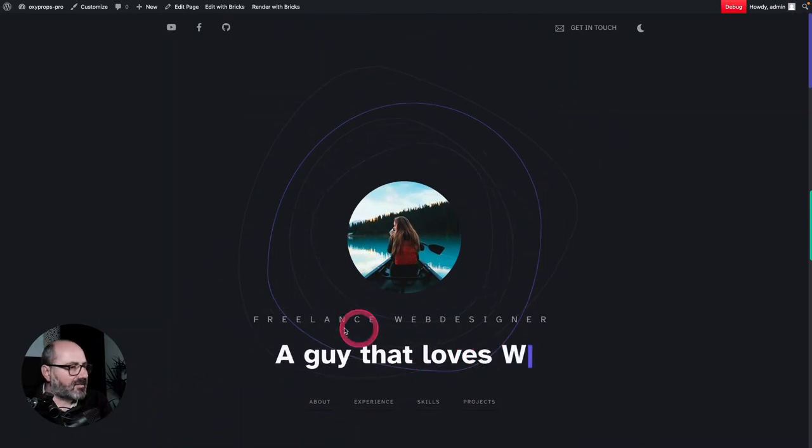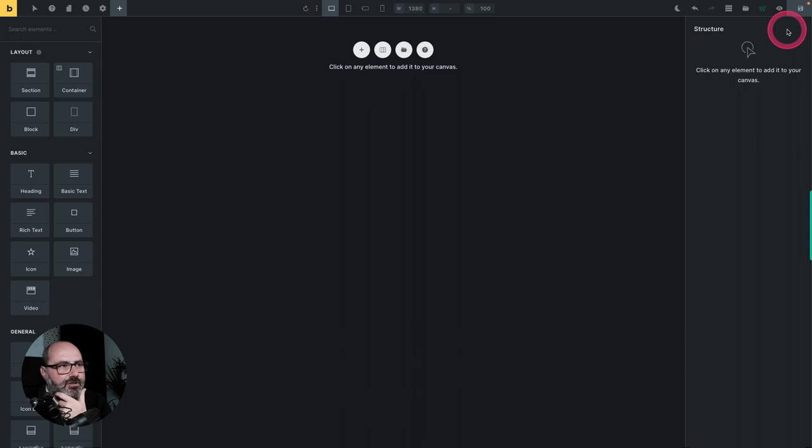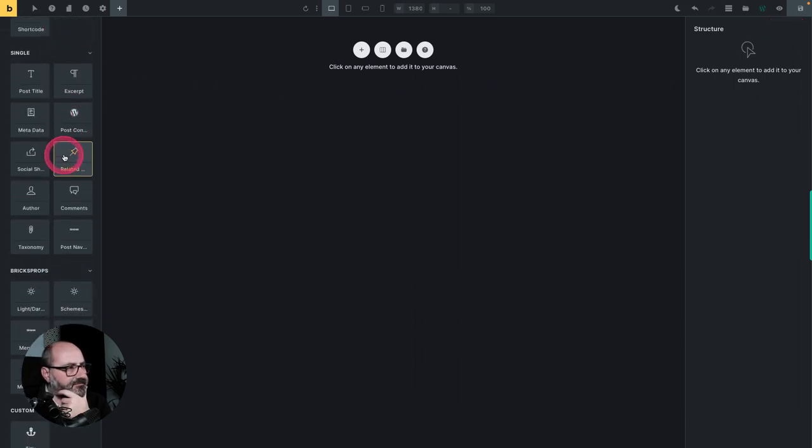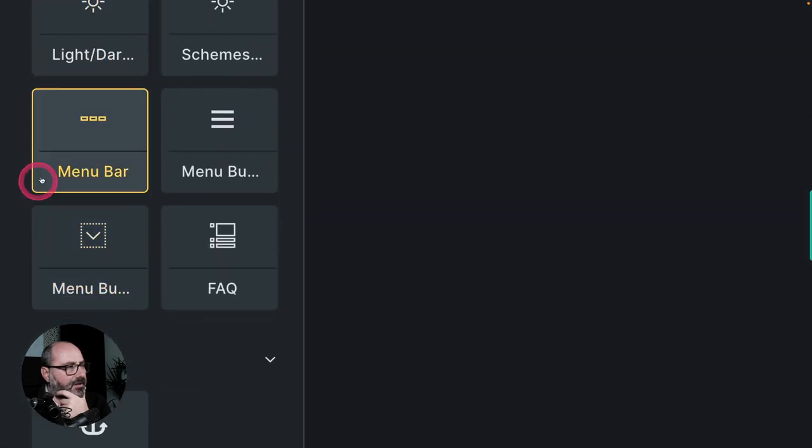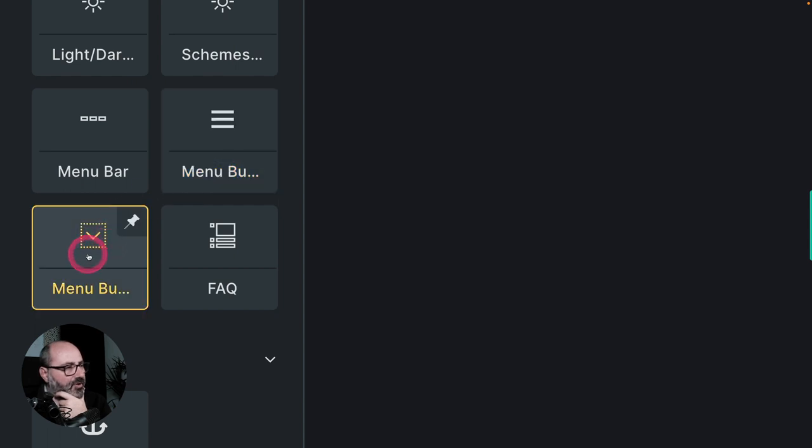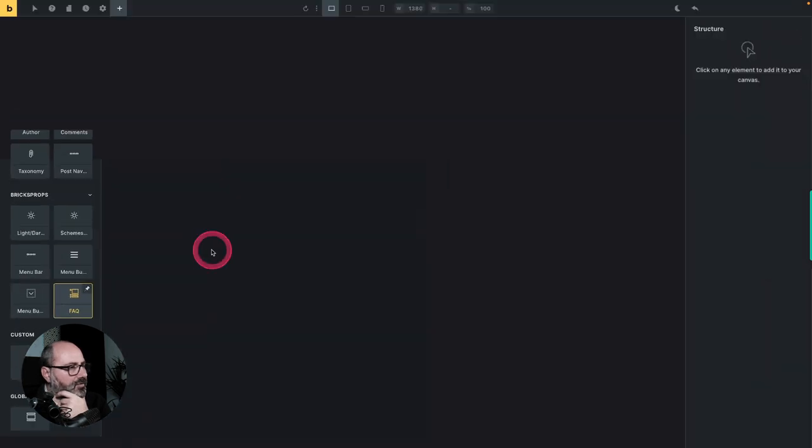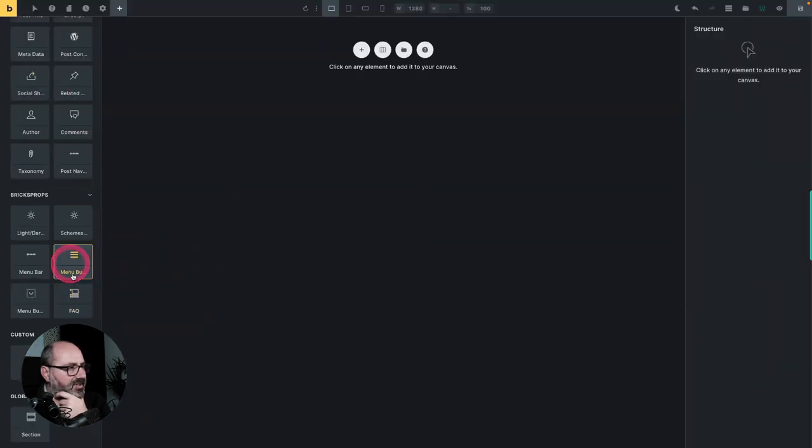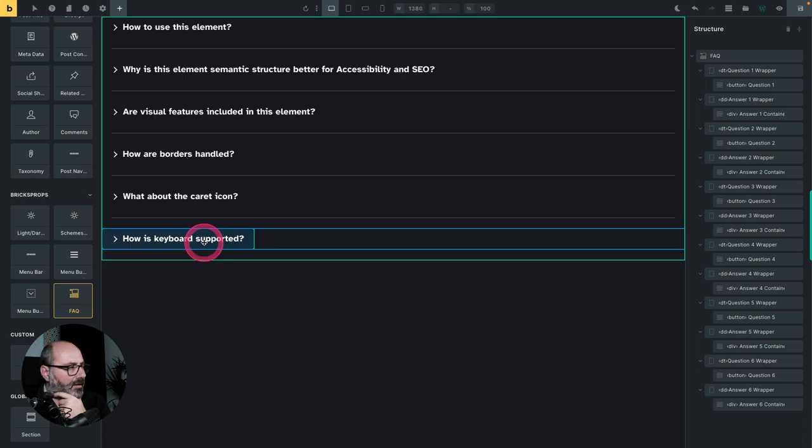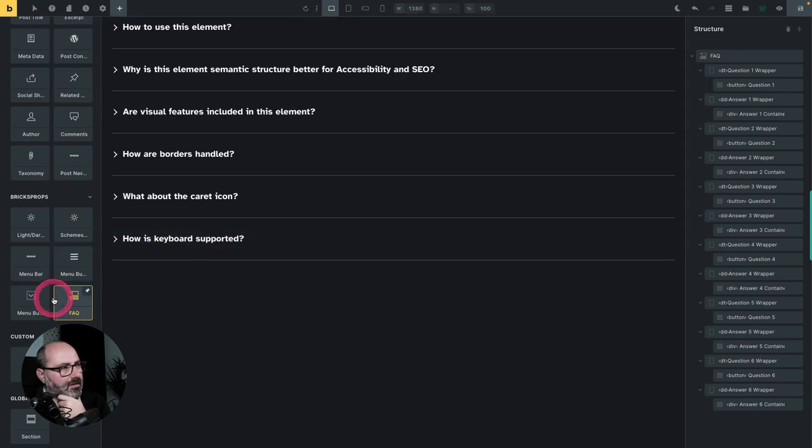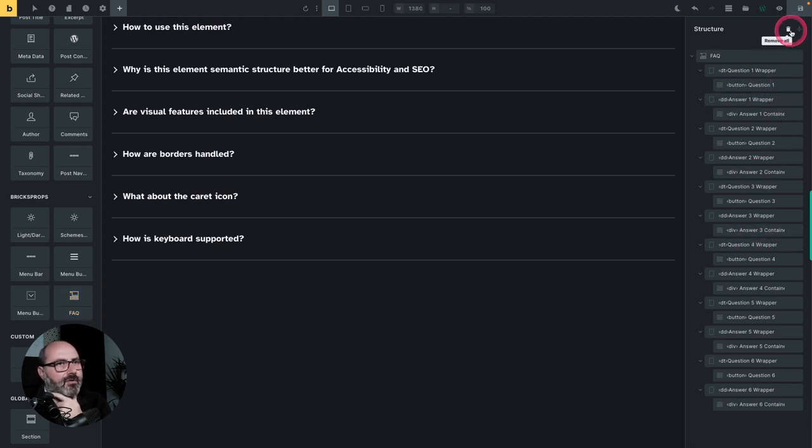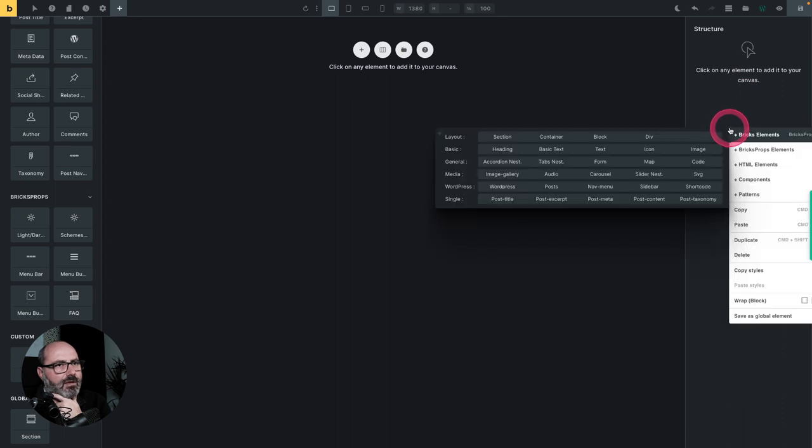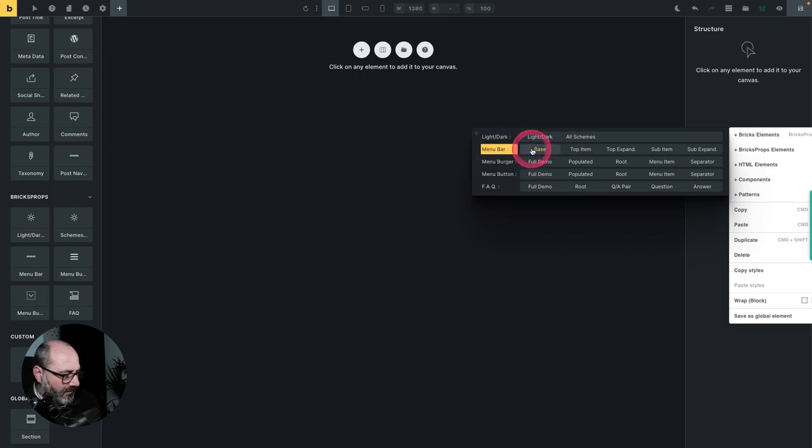Then with this version, you get new custom elements. We have the menu bar, the menu burger, the menu button and the FAQ. So of course, you can insert the elements from the element panel like this. And all of these elements are based on design patterns from the WAI authoring practices guide, which is not a standard, of course, but are recommended patterns for proper components accessibility. So let's get rid of this one, for example.